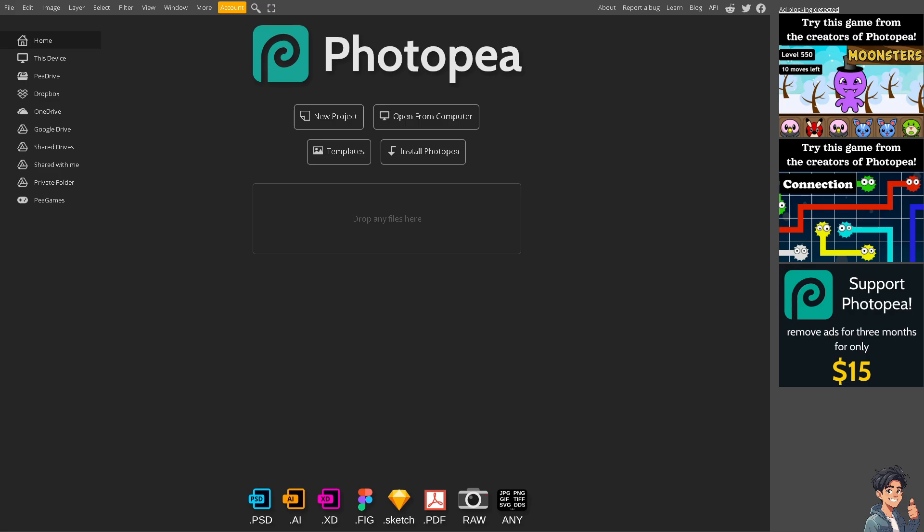Adding text in Photopea, a powerful online image editor similar to Adobe Photoshop, is a fairly easy and very straightforward process. Remember that text is essential for creating graphics such as posters, flyers, banners, and social media posts.